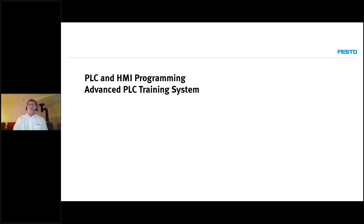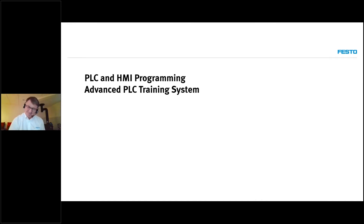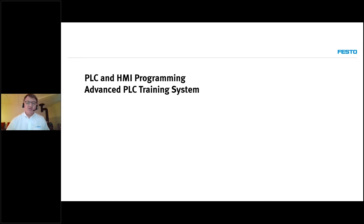Hello, good afternoon. Welcome to this small webinar about PLC and HMI programming and our advanced PLC training system. Today I have my colleague Francois Xavier and we are both broadcasting from Quebec City. It's terrible weather here in Quebec but I hope it's sunny out there where you're watching. Francois is going to help us today with the chat and answering your questions, and I'm going to make some pauses so we can answer all the questions that you may have.